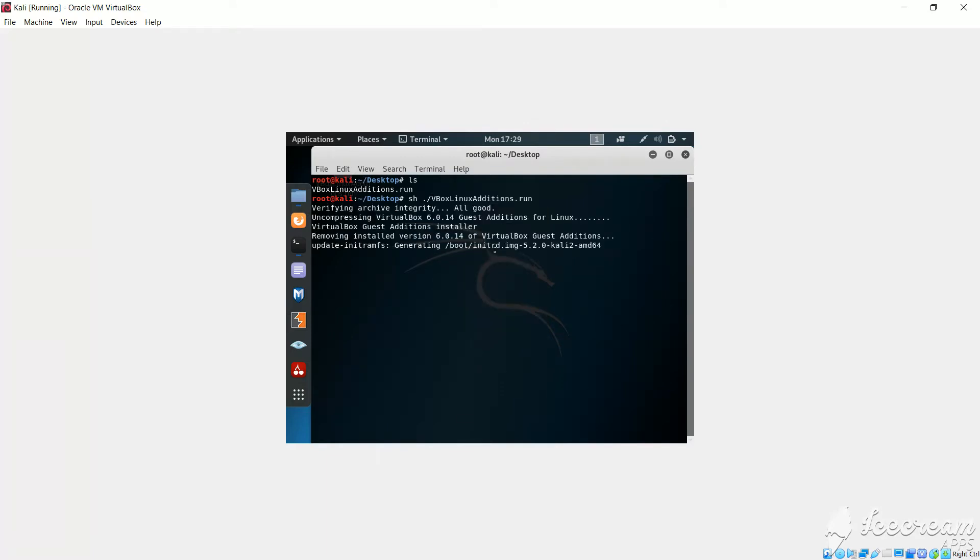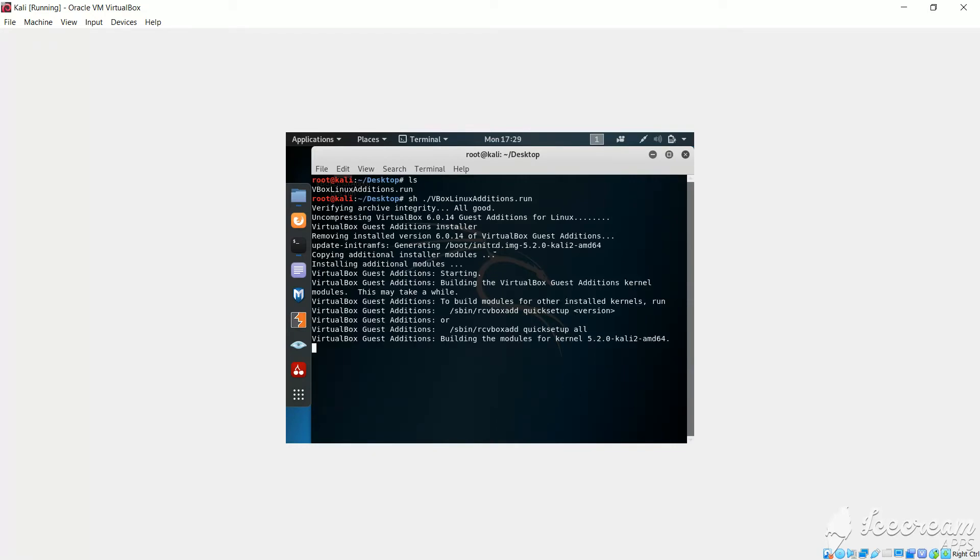So it will execute some commands and after it has completed, we will just restart the machine.